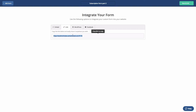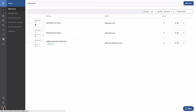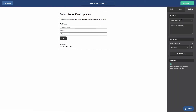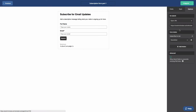Then click save and exit to go back to your forms overview page. Click edit for your first form to open it, then click the options tab. In the on-submit box, make sure open URL is selected, then paste the URL you copied into the URL bar.